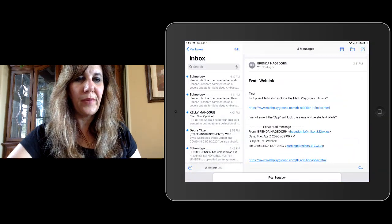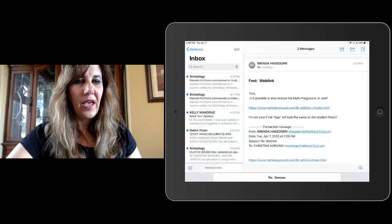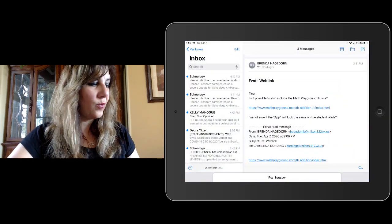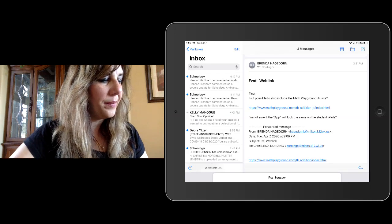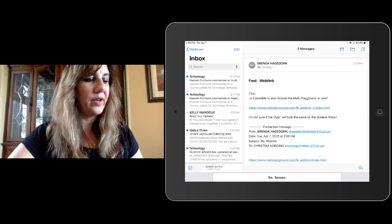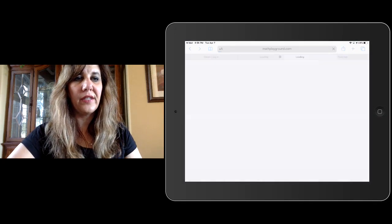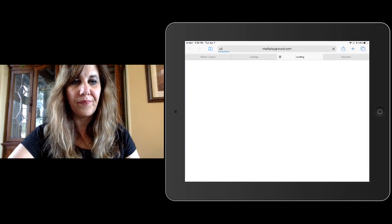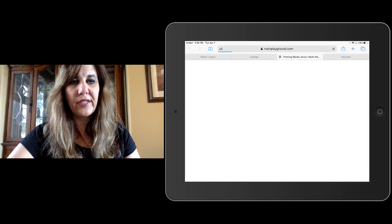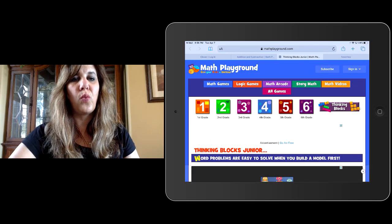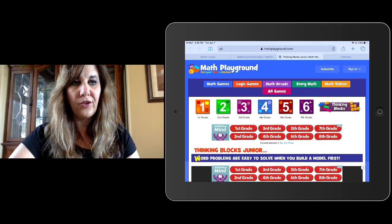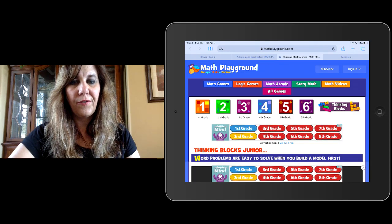I'm going to go to my email and I have this email with this web link from Mrs. Hagedorn. I'm going to click onto the web link. It's going to take me to the web page in Safari.